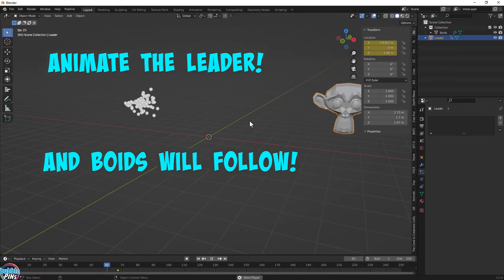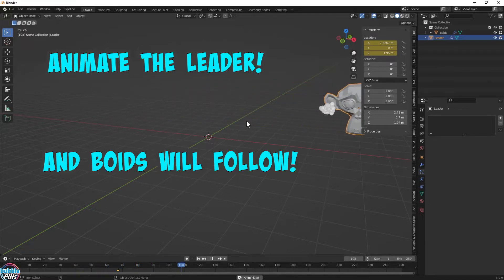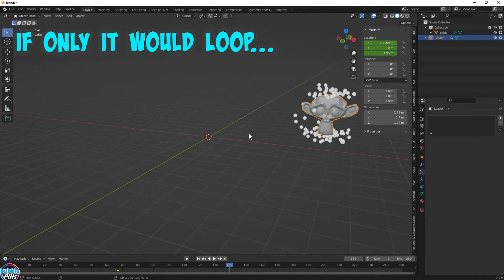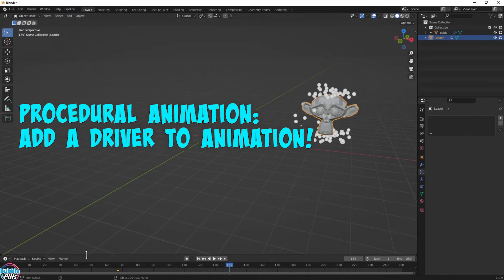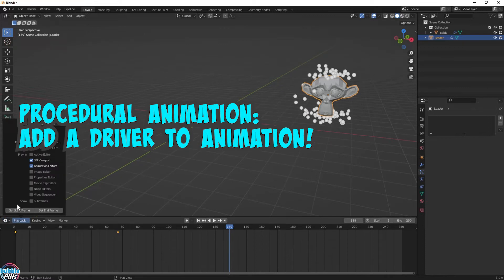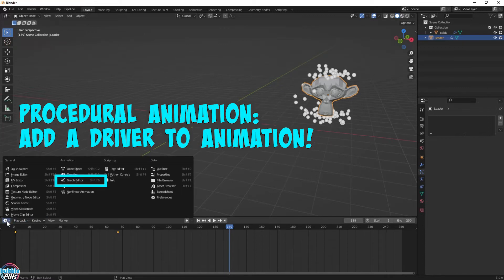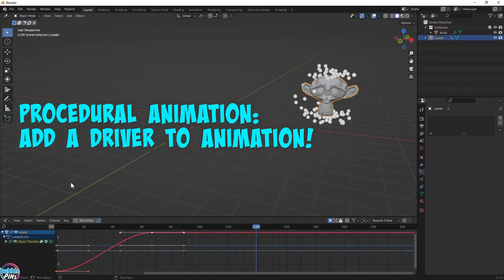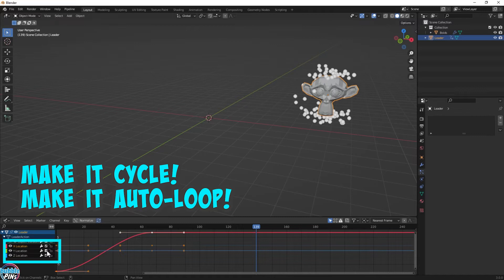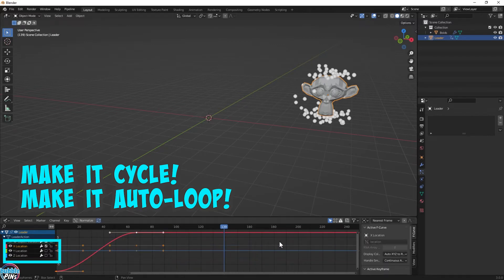Okay, we're getting somewhere now. But Suzanne only moves once, so let's make this animation loop forever. We're going to go into the Graph Editor and add a Cycles modifier. This will make it loop forever. We're only cycling the X movement, so we can disable the Y and the Z.